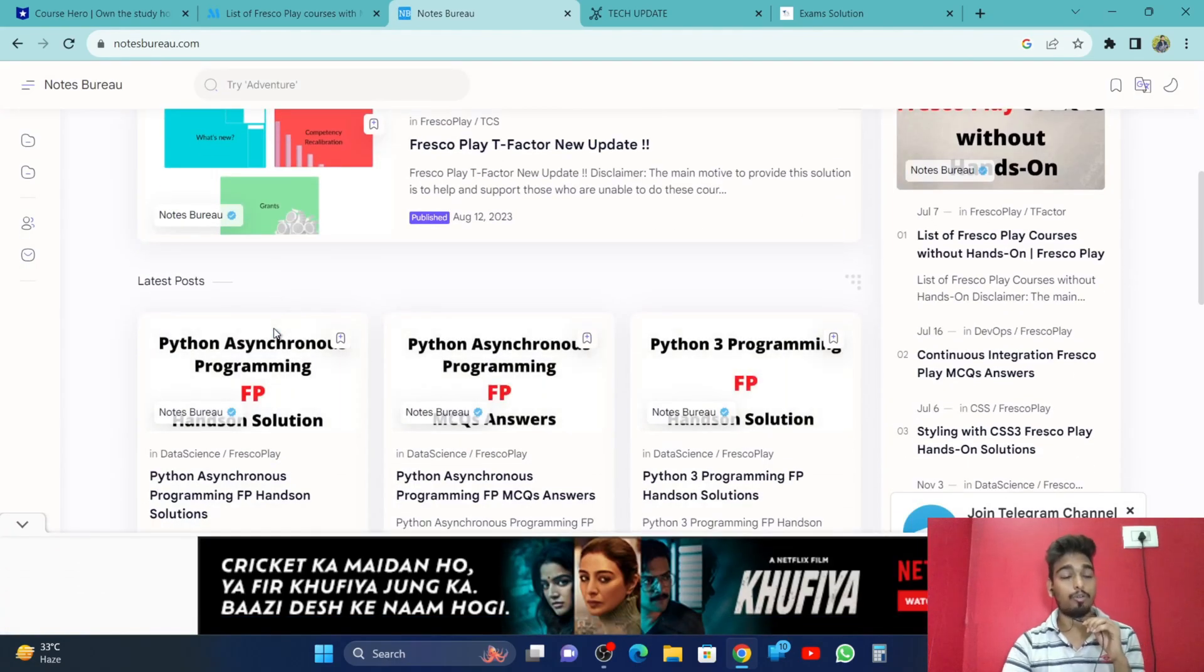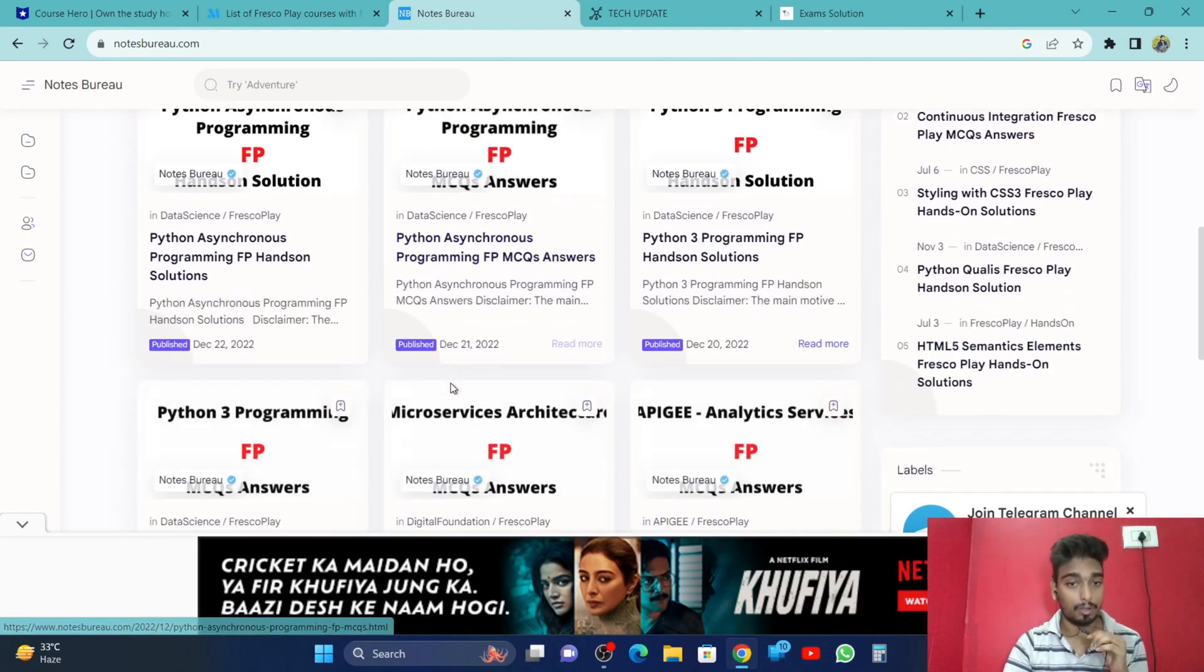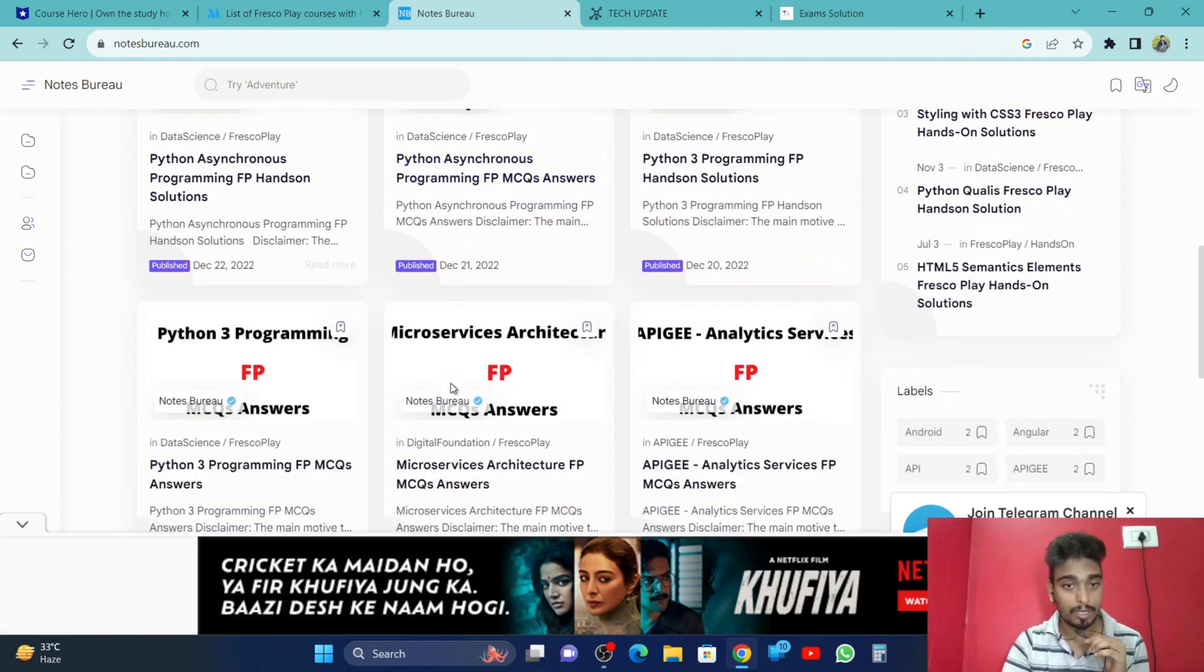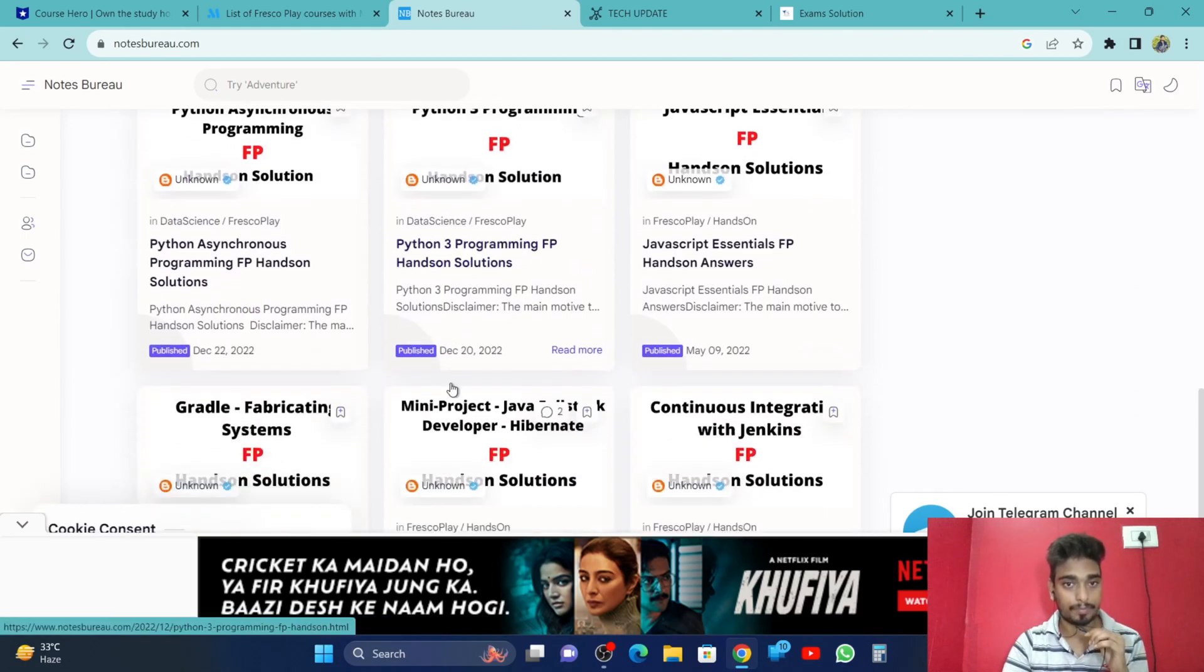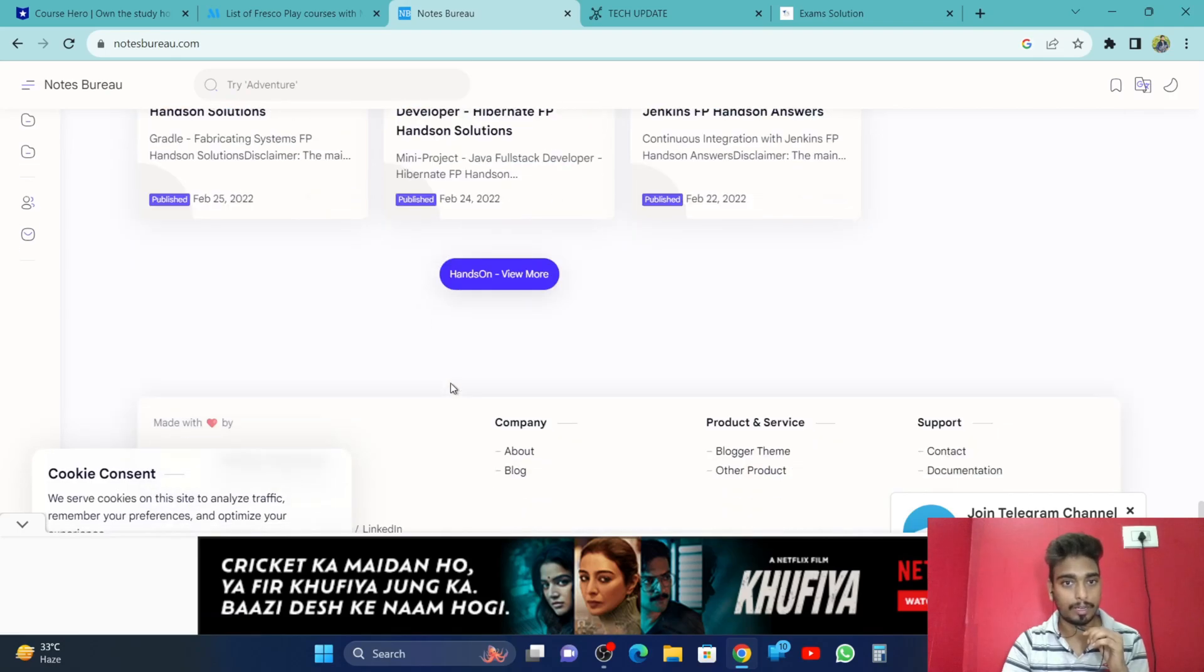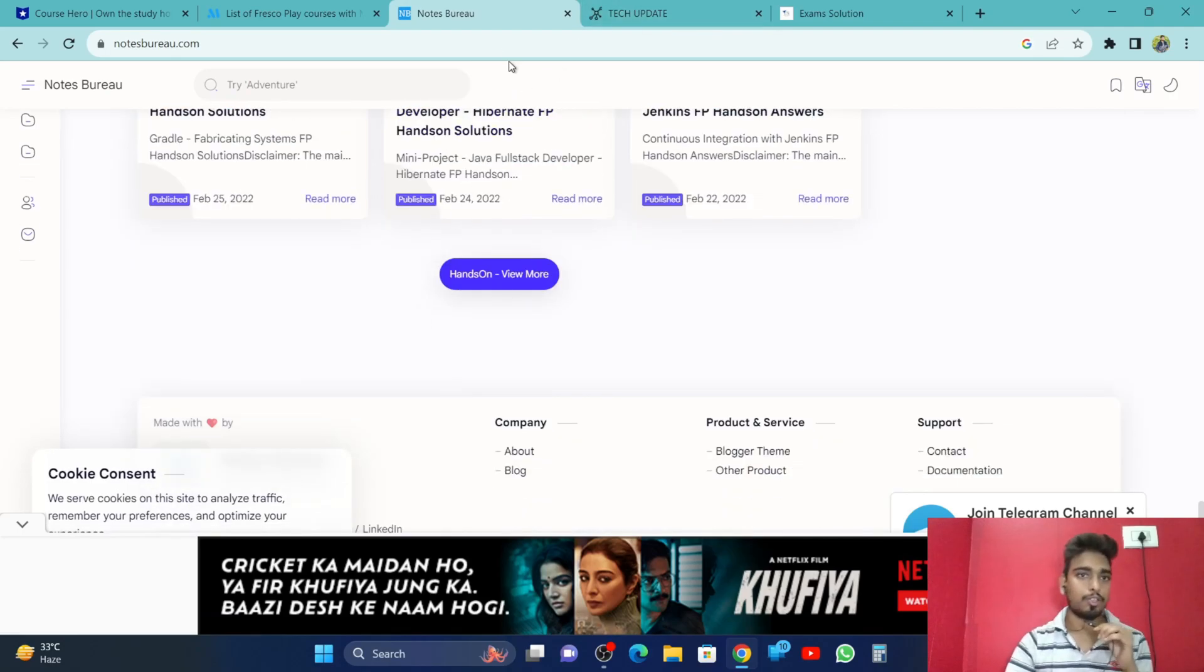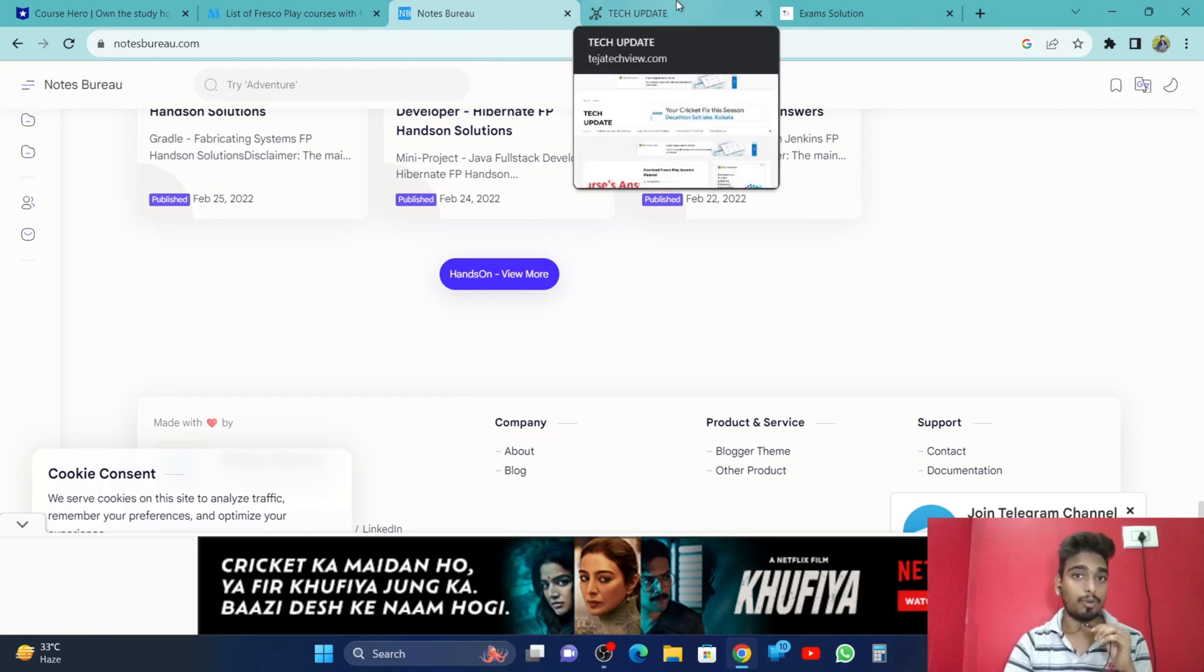This is the NorseGuru website which you can refer to for your help in the fresco play hands-on. Don't worry, I will give each and every website link in this video description and you can access those websites from there. So this is the third website, NorseGuru.